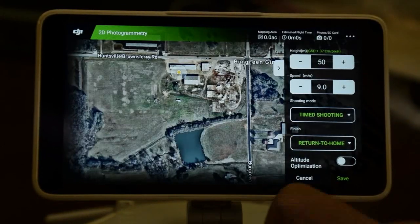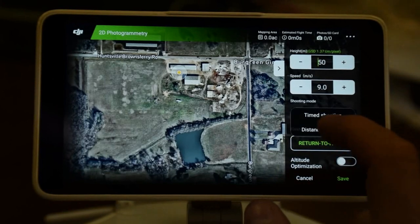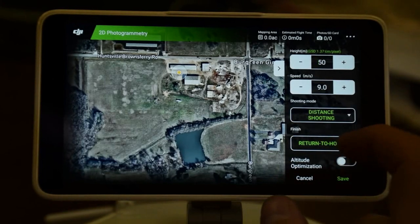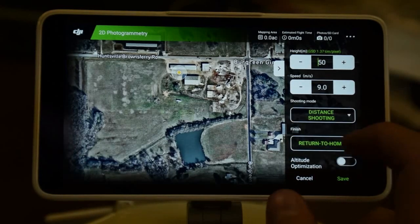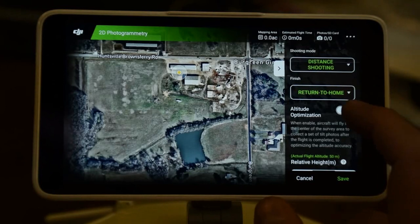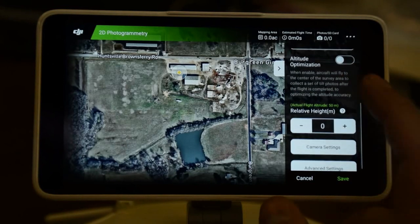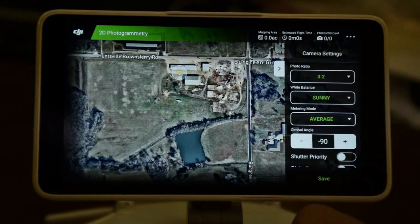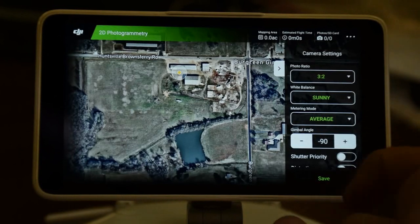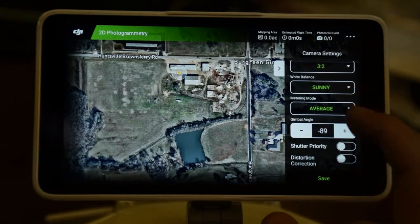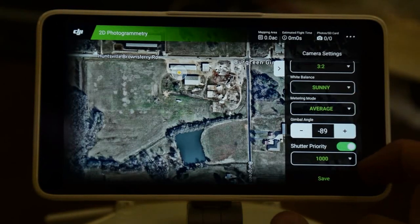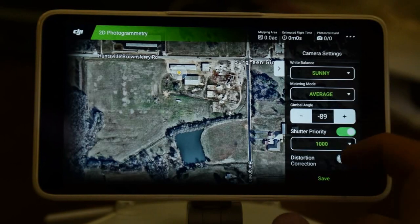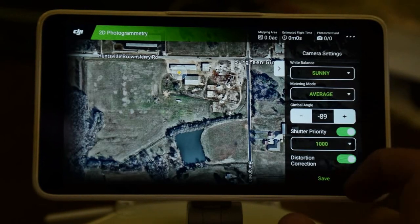Shooting mode can be either time or distance, but we choose distance. Set it to return to home after the finish. Go into the camera settings: 3x2, either sunny or cloudy, average metering mode, gimbal angle of negative 90, shutter priority set to 1000, and distortion correction.